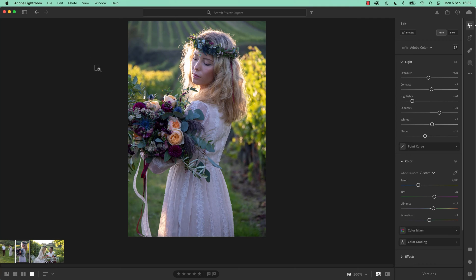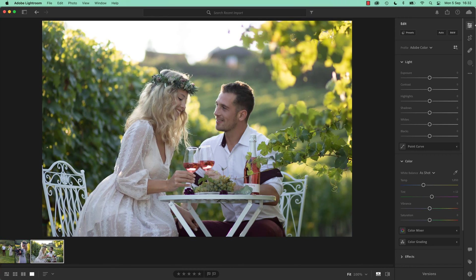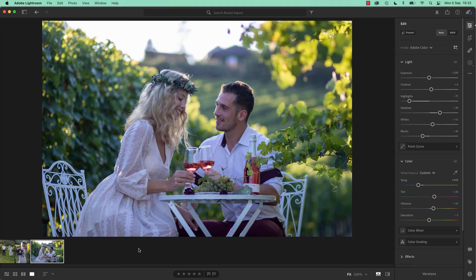So I'm going to use a shortcut, Command C on a Mac, Control C on a PC, and you can click on one or lots of images and just go paste. Which is really cool, because it brings those settings through.